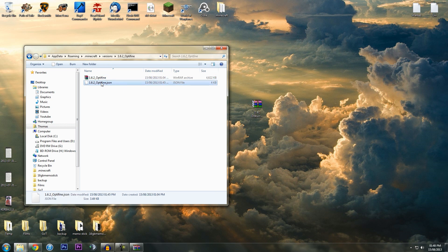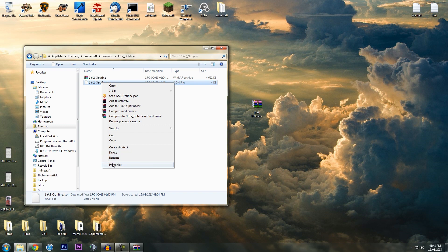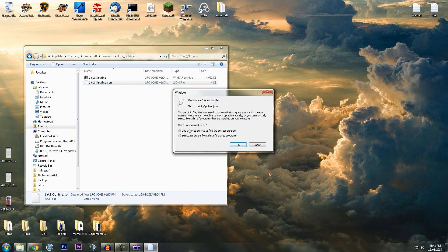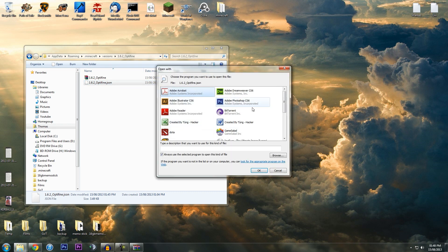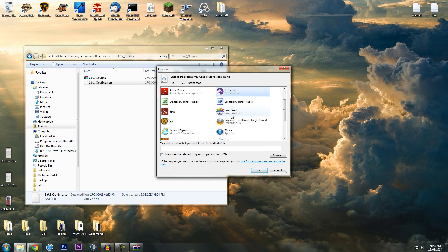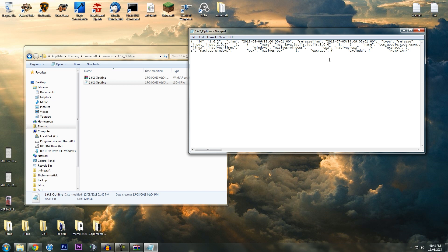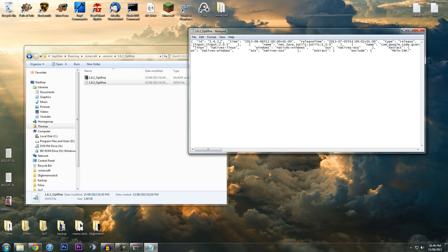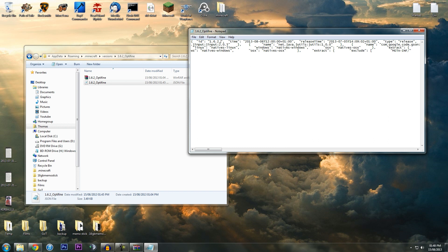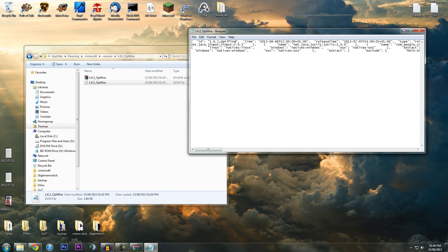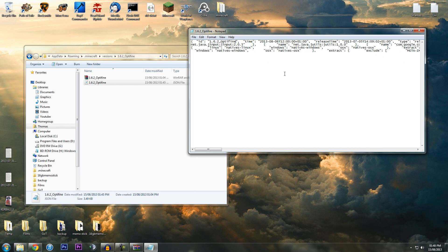Then we want to open this in a text document viewer. Right-click it and open, then select program from list of installed programs and look for Notepad. You'll see this. Here you just want to edit it so it's _optifine, and then just File, Save, and then you're done.